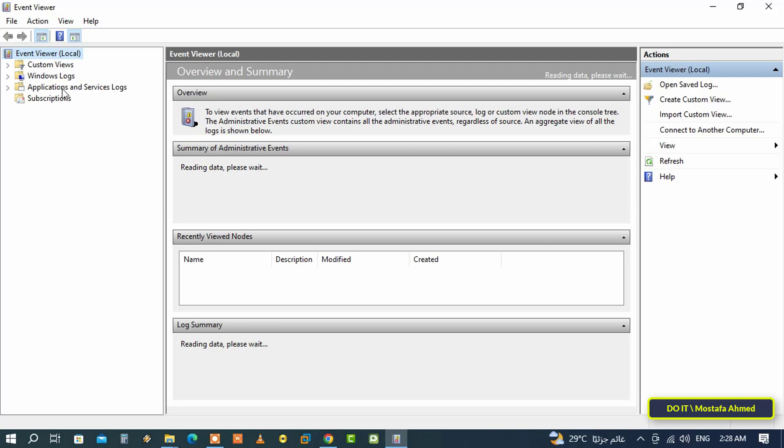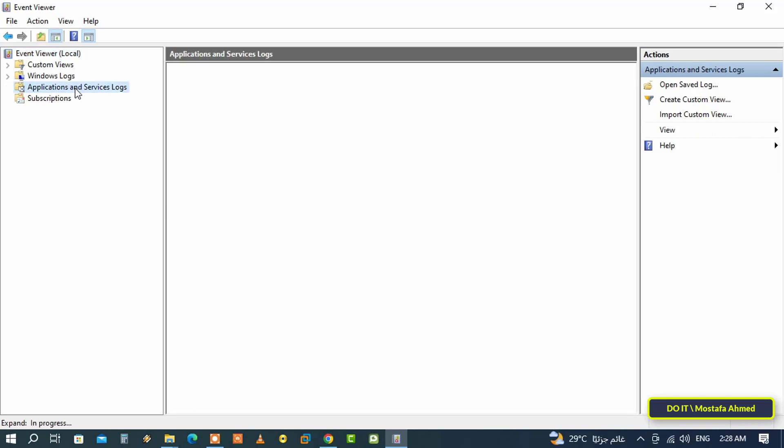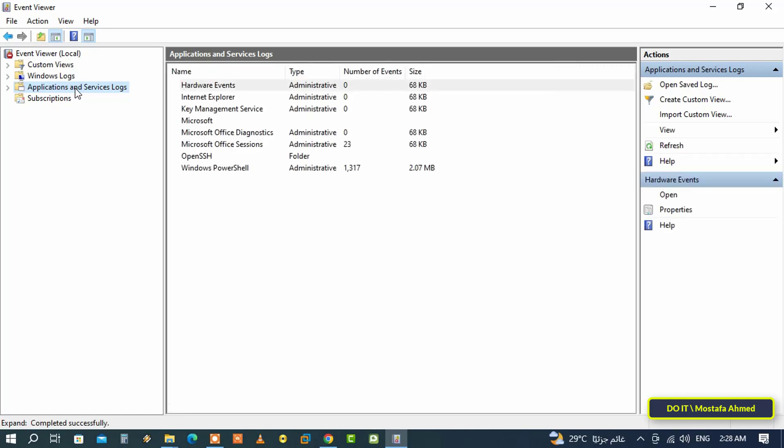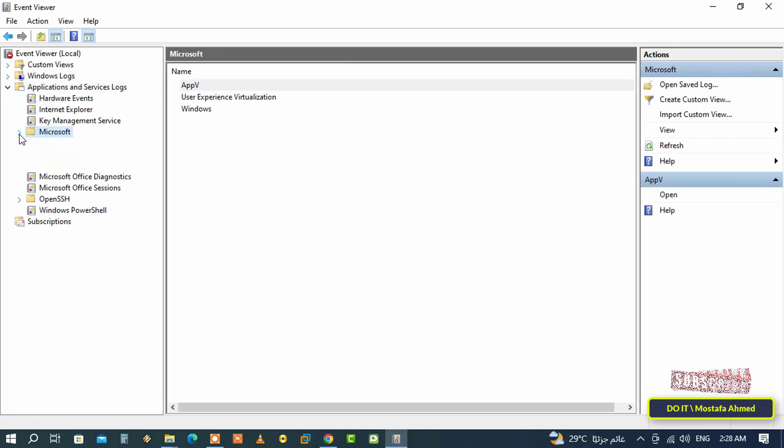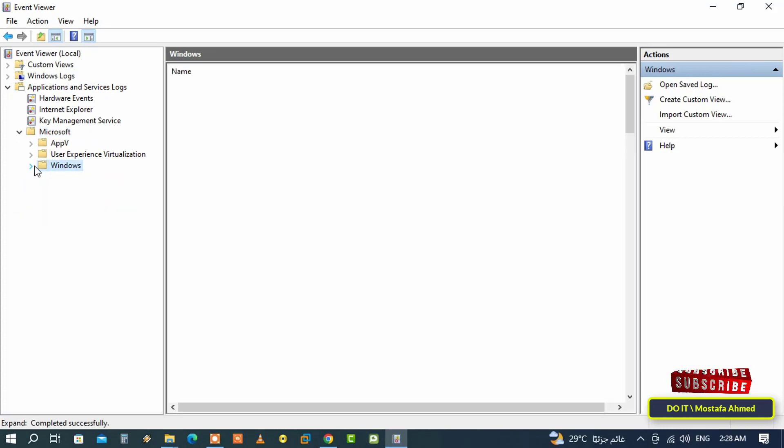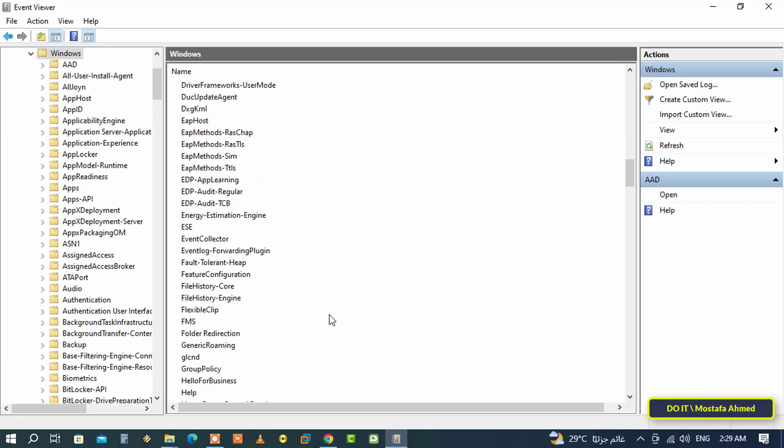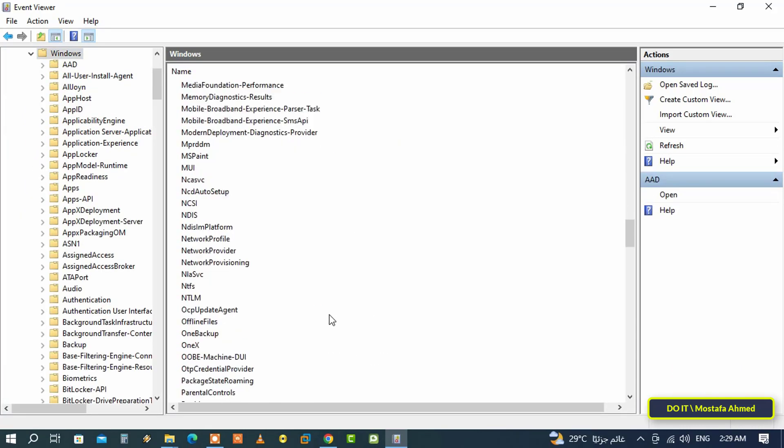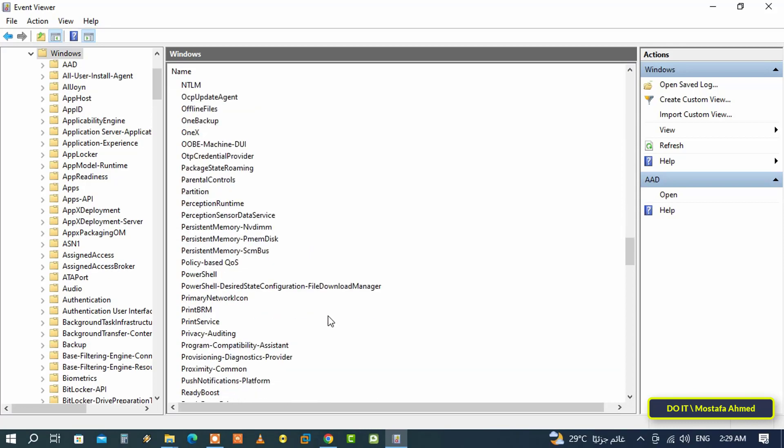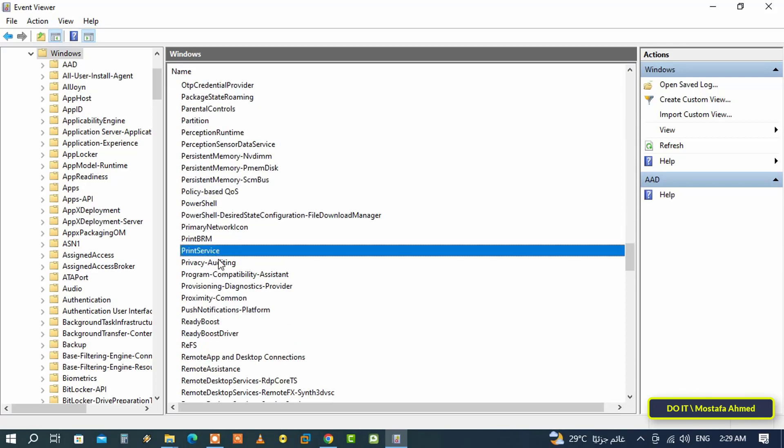After opening Event Viewer, go to the sidebar and expand Applications and Services Logs. It may take a few seconds or more to expand the folder. Wait for a while, then expand the Microsoft folder, then expand the Windows folder. Go to the right side and search for Print Service and double-click on it to open it.